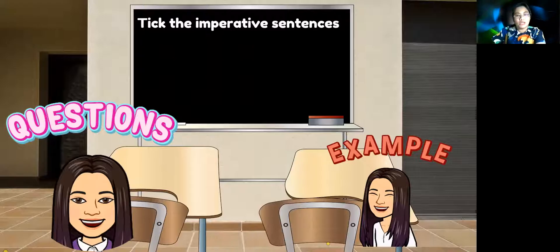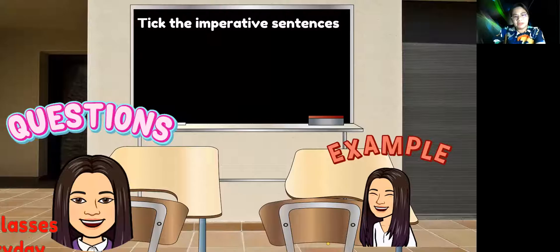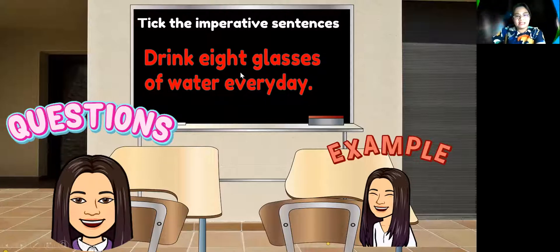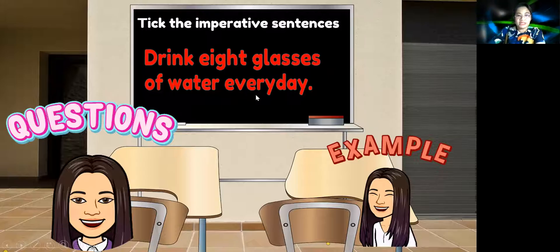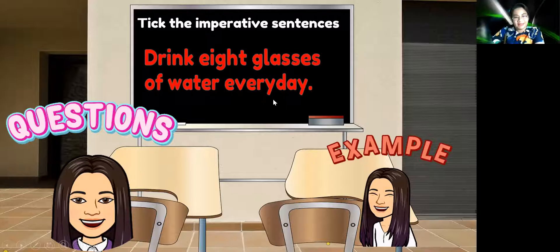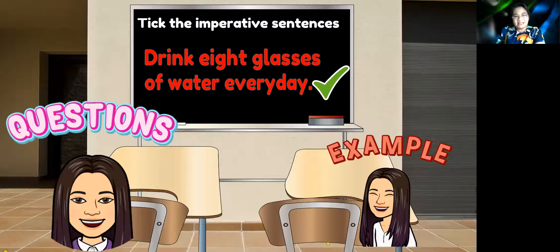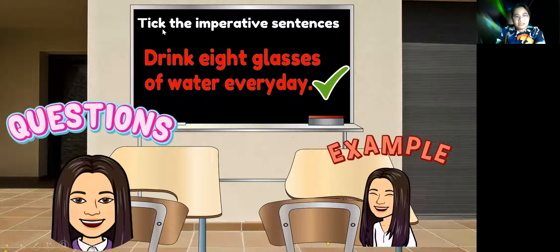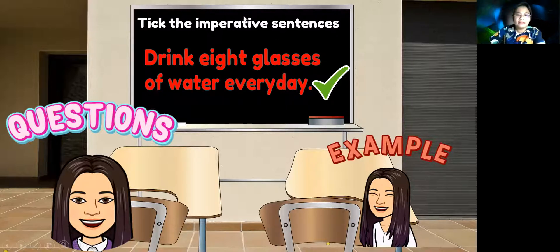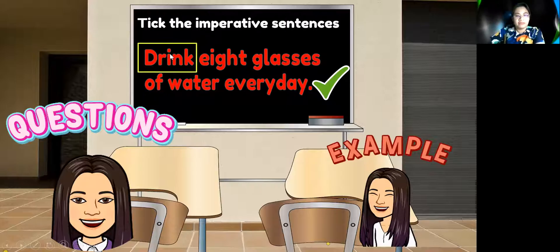Now let us move to the questions. We start with an example: 'Drink eight glasses of water every day.' Do you think this is an imperative sentence? Yes, you are correct. This is correct because it starts with a verb — the verb here is 'drink.'